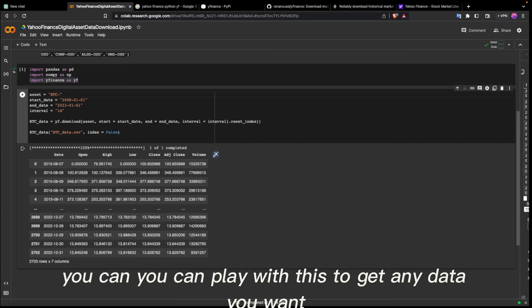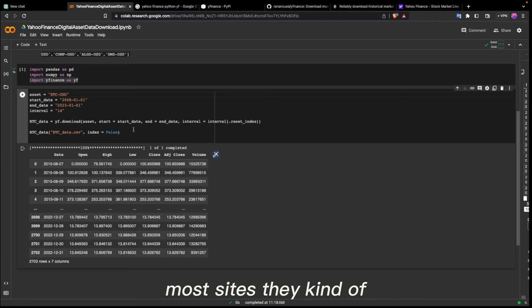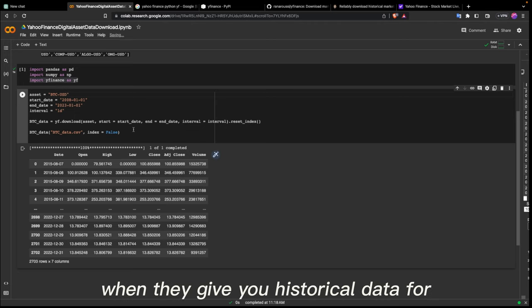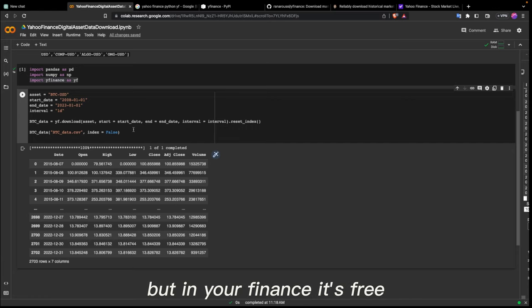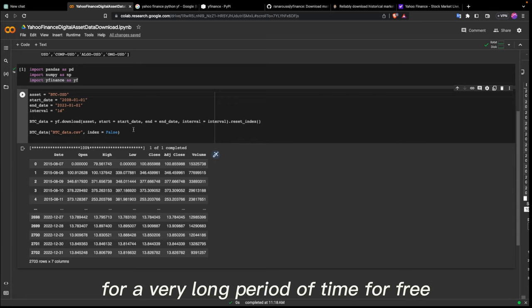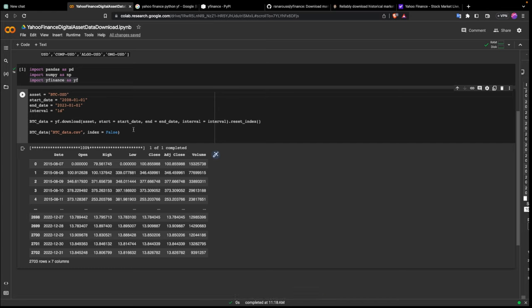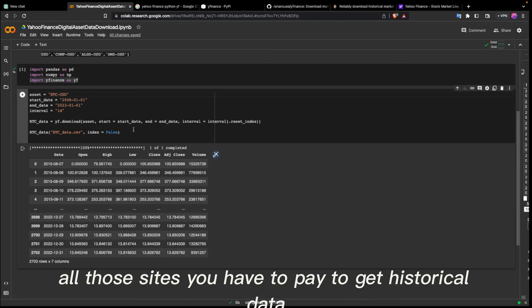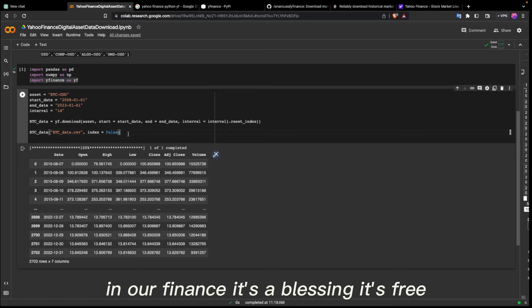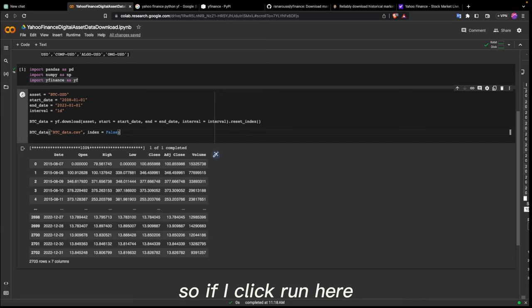You can play with this to get any data you want. If you go online and check different sites, most of them require you to pay for historical data beyond two years. But with Yahoo Finance it's free — you can get historical data for a very long period for free. Sites like CoinMarketCap, Alpaca, and Alpha Vantage require payment for historical data, but Yahoo Finance is free and that's amazing for running experiments.